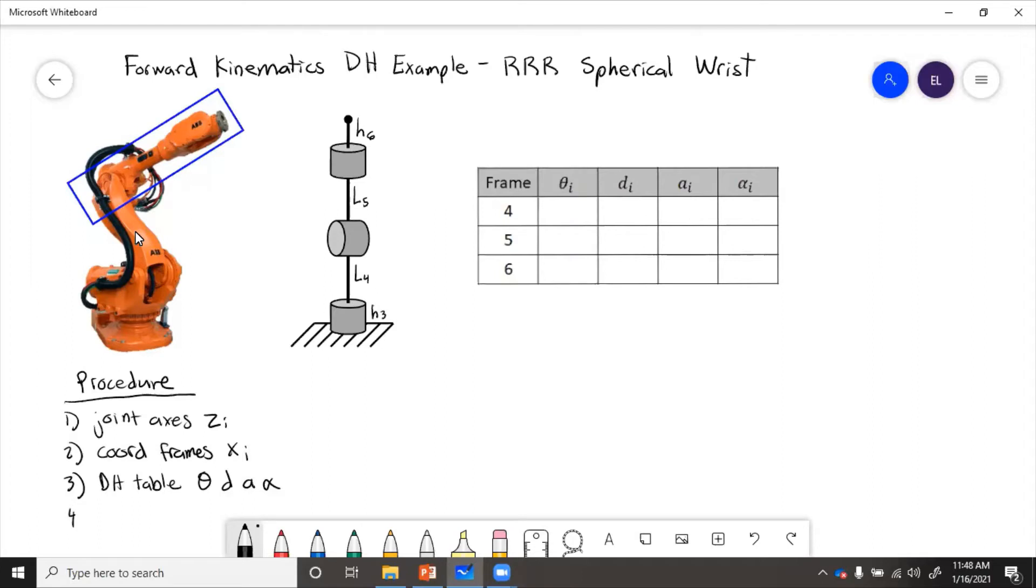And then step four, we could get the transformations. All of those together, multiply, get the final.